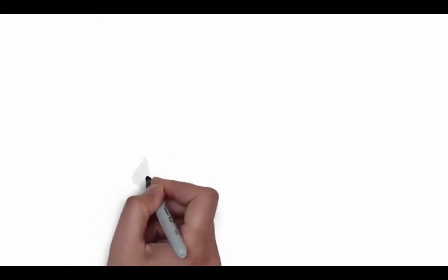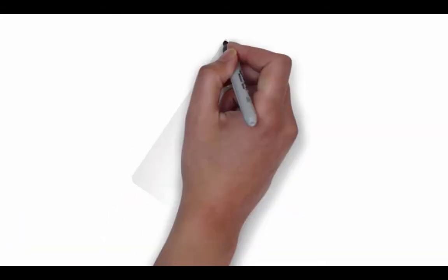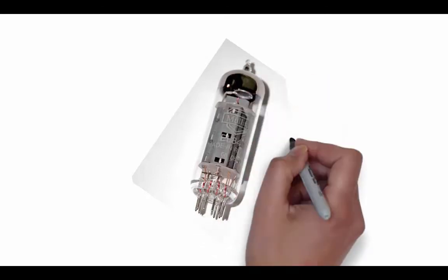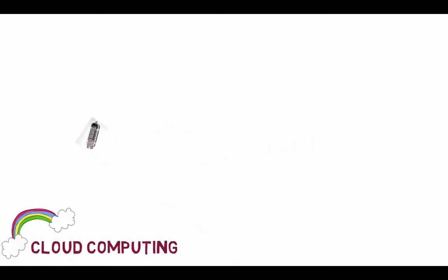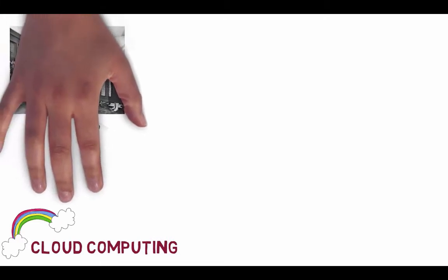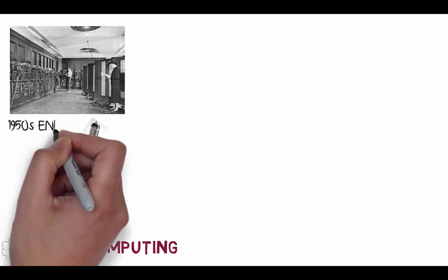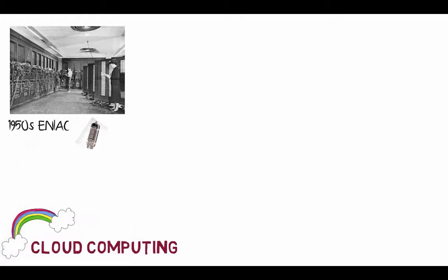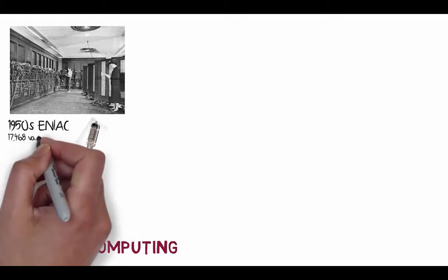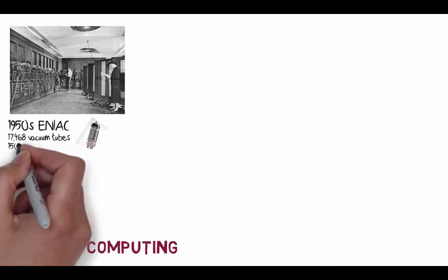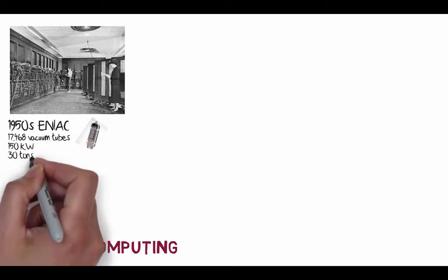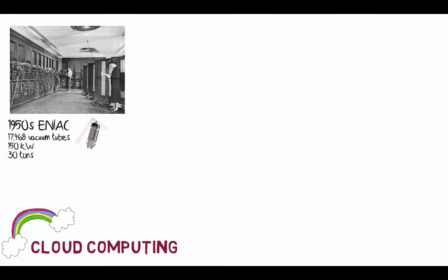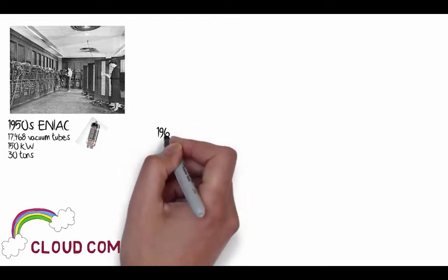So first let's look at cloud computing. So what's this little device? Let's give you a little minute to have a look at that. Well, that's actually a tube, or a vacuum device. And this is a computer of the past. This is ENIAC in the 1950s. It had over 17,000 of these vacuum tubes, or valves. It consumed about 150,000 watts and weighed 30 tons.